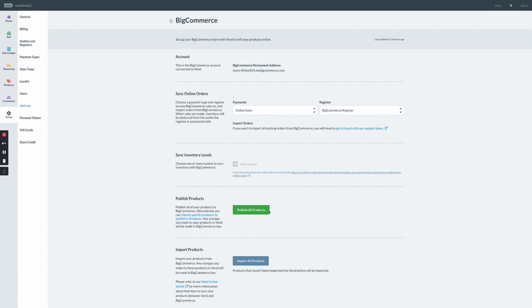Keep in mind, depending on the amount of products in Vend, this can take some time to sync over to BigCommerce.